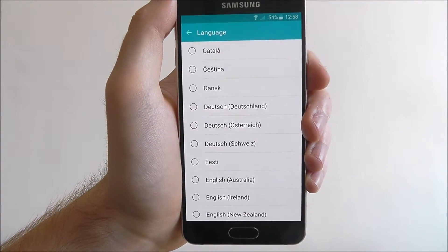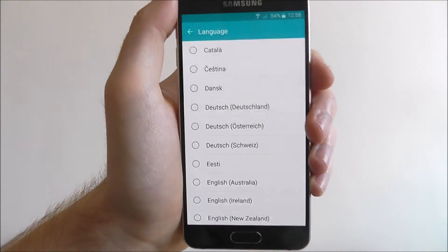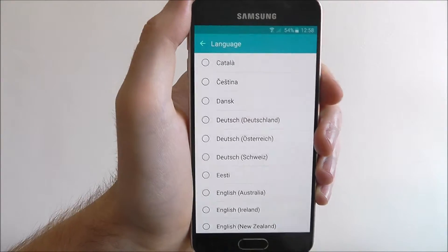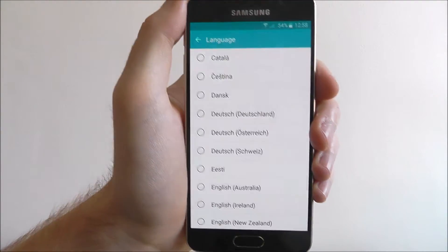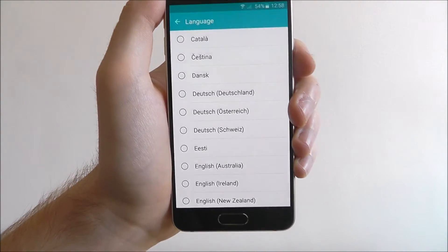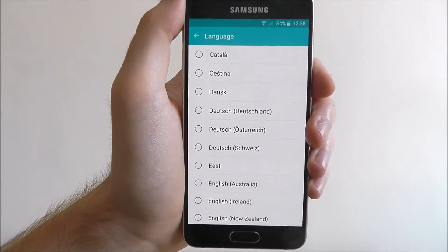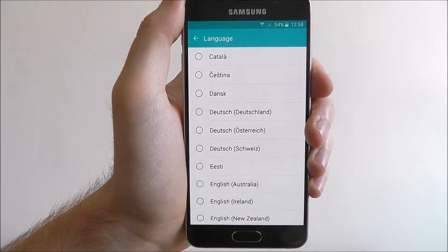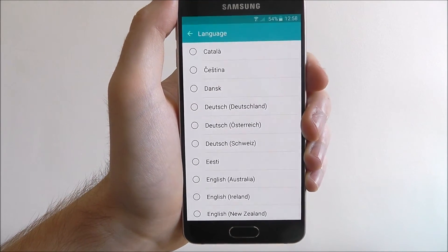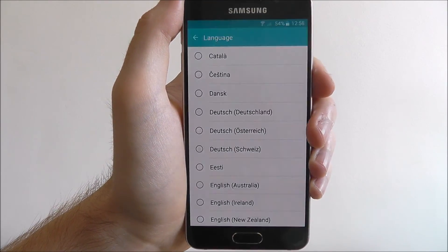Obviously I'm not going to change it because I'll be a bit worried I won't be able to find my way back into this menu. But that's pretty much how you change your default language on the Samsung Galaxy A3. Thanks for watching.